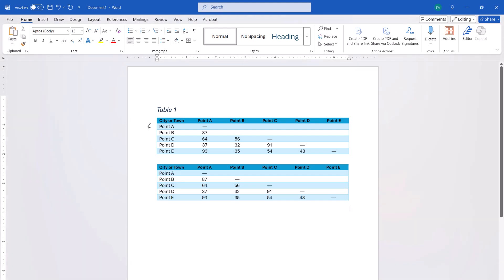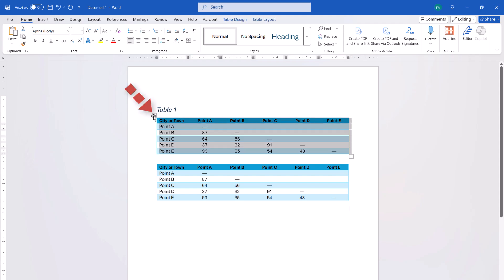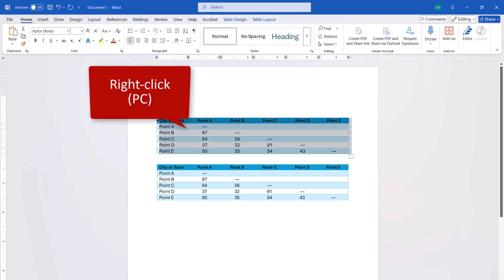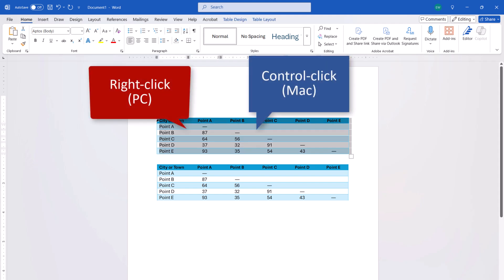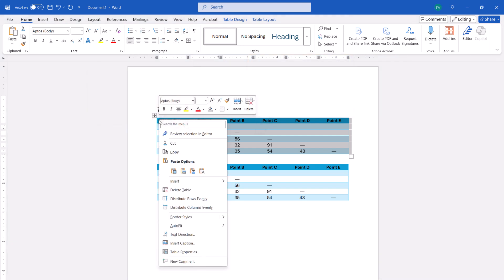Now select the table handle in the original table to select the whole thing, and then right-click it on a PC or Ctrl-click it on a Mac, and select Delete Table from the shortcut menu.